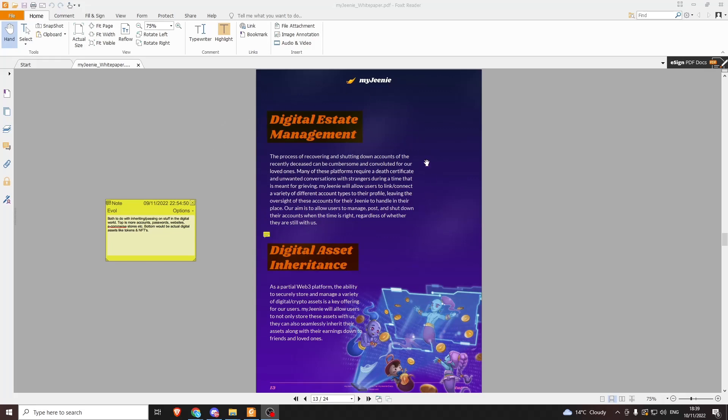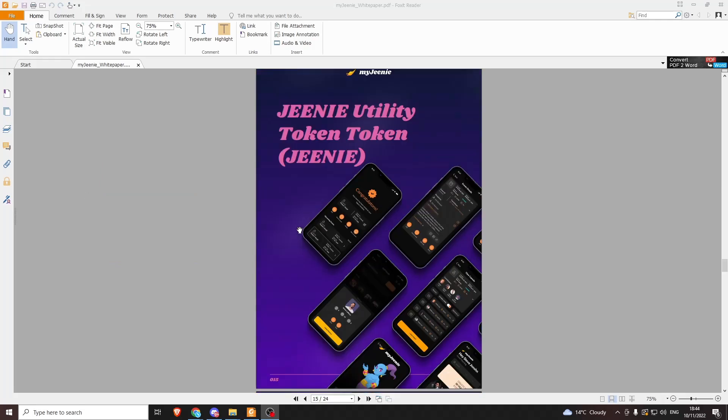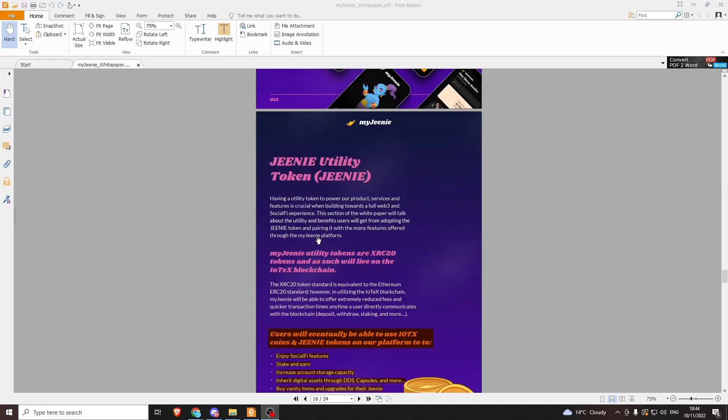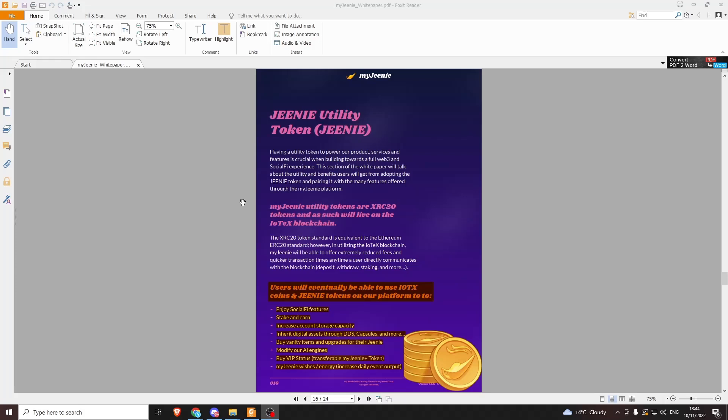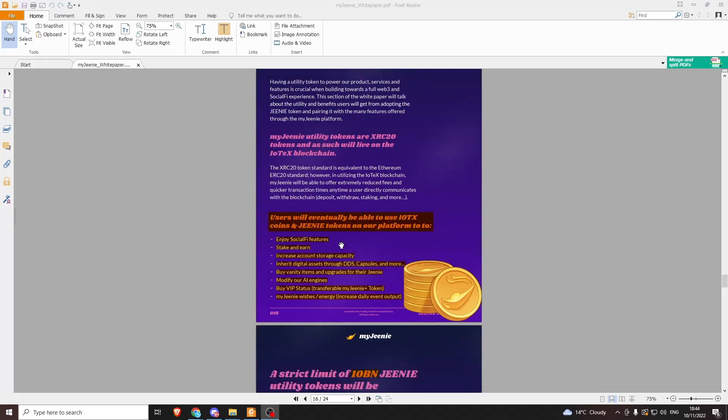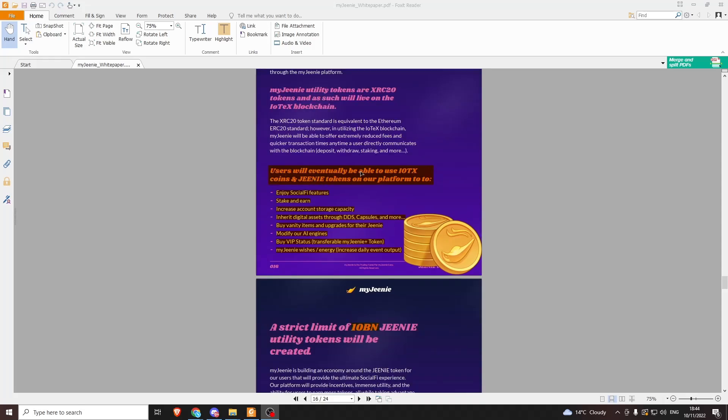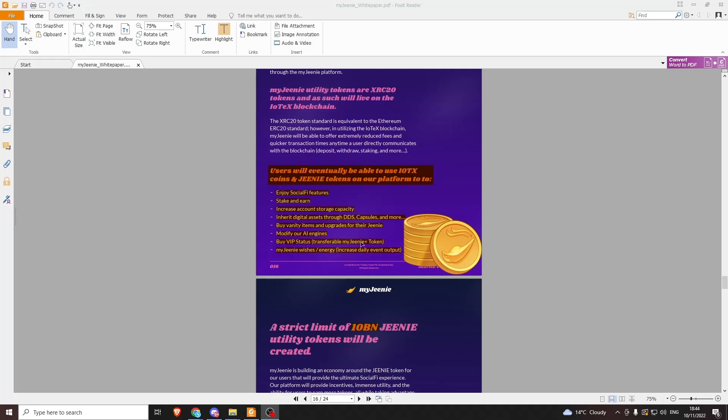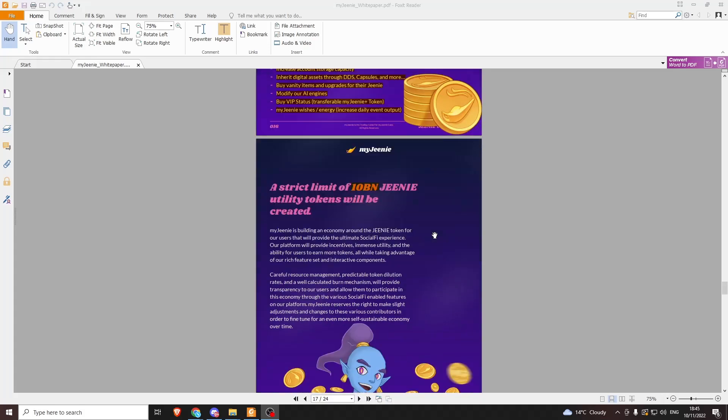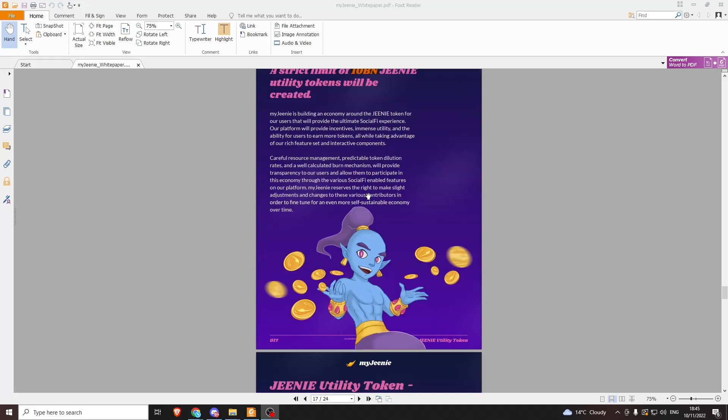Let's take a look at the Genie token. They plan to release a token. It's going to be an XRC-20 token on the IoTeX network. Users will eventually be able to use IoTeX coins and Genie tokens on the platform to enjoy the social features. They can earn, increase account storage capacity, inherit digital assets through DDS capsules, buy vanity items and upgrades for their Genie, modify AI engines, buy VIP status, and access My Genie Wishes/Energy. I'm not sure what that bottom bit means, but we'll learn more when the app comes out. There'll be a total supply of 10 billion.